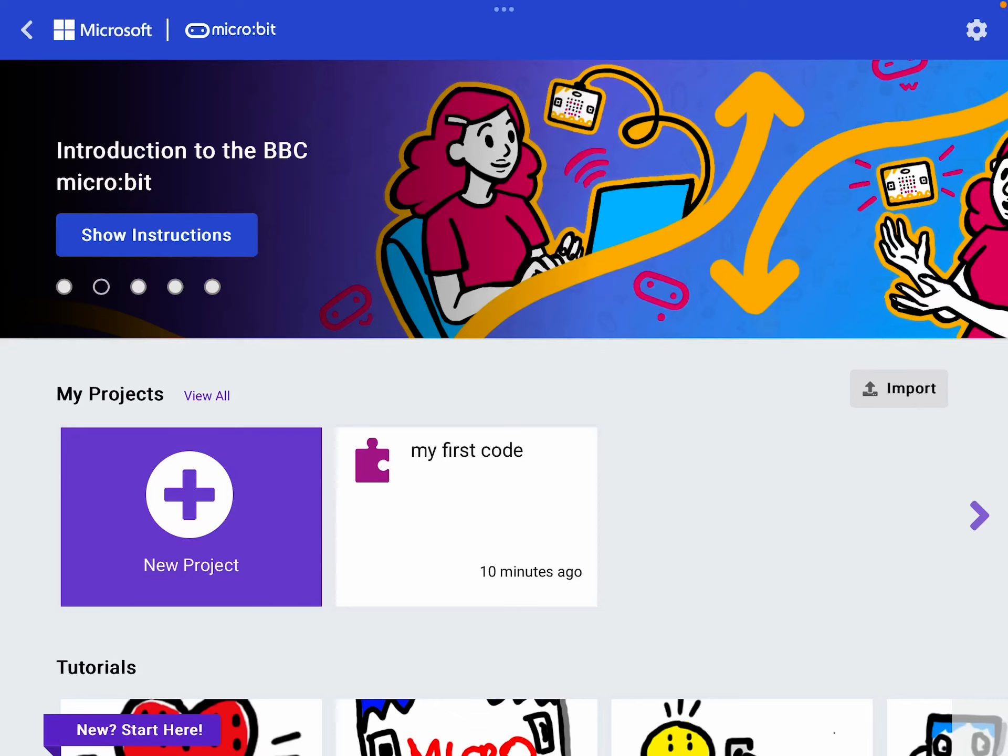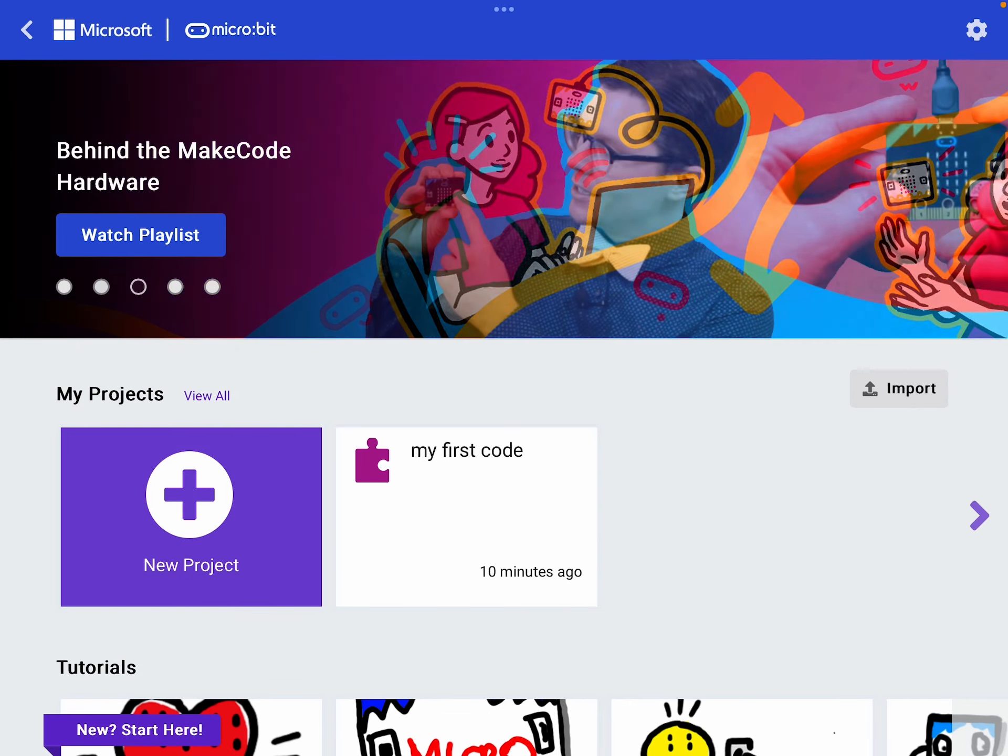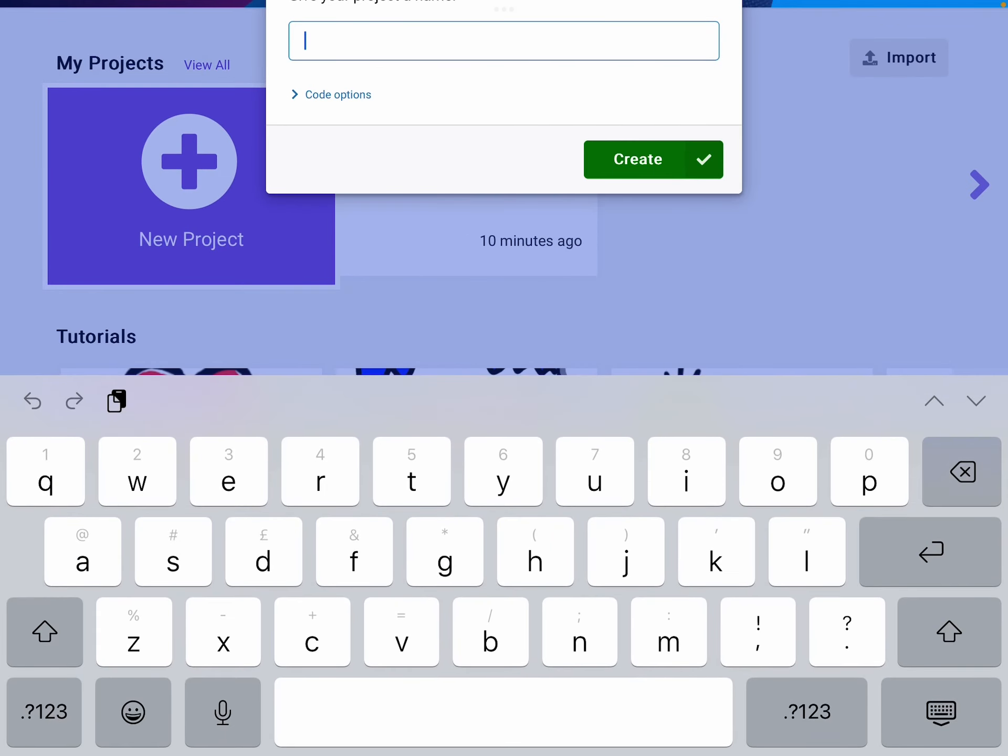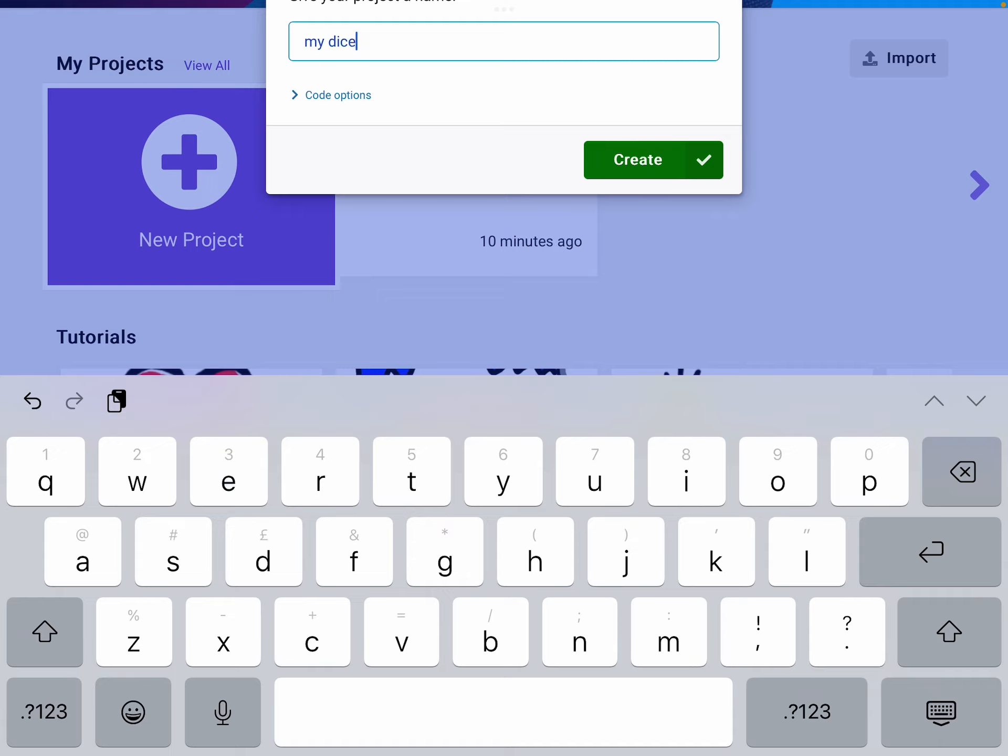Now we're going to create our dice roll code. First of all, click New Project. Name your piece of code My Dice Roll and click Create when you're done.